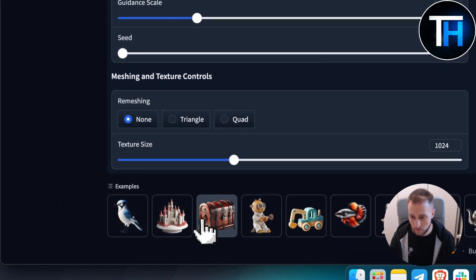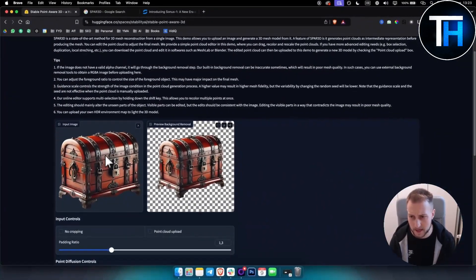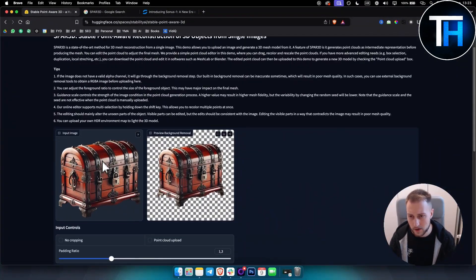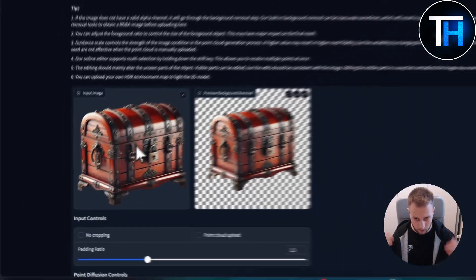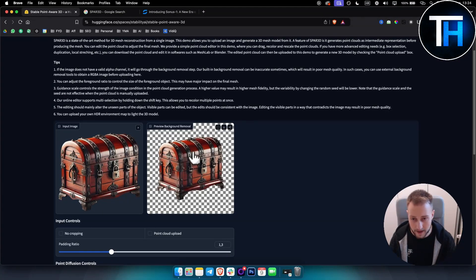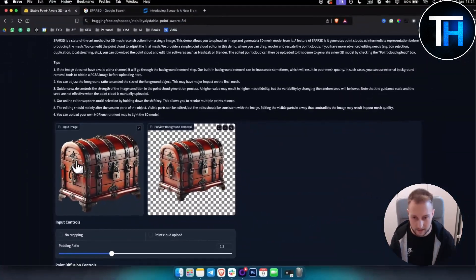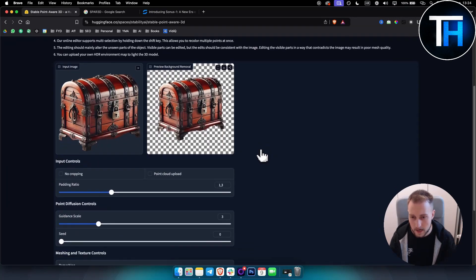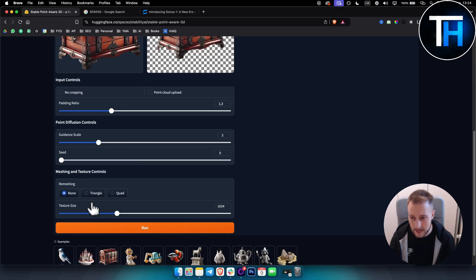Let's click on one of these images and I'll explain how this works. First, when you upload an image you'll be presented with it with the background, and then what you need to do is remove the background. That's the first step right here. You can also see how this looks in full screen and you can download it as well.